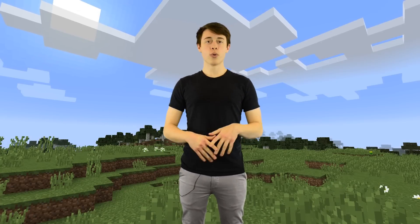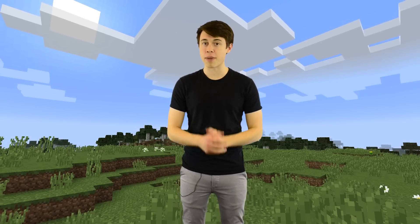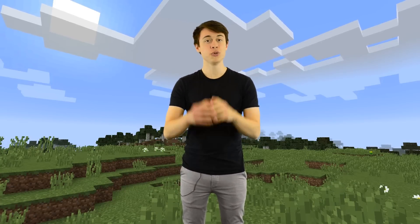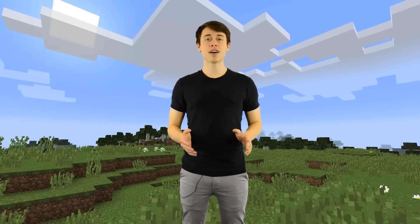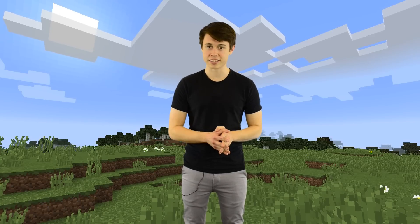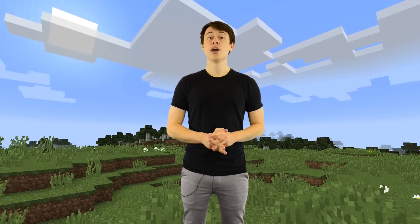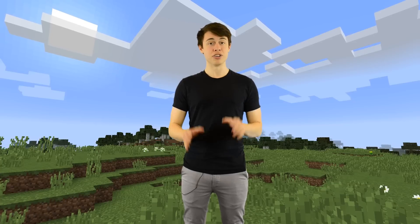Well then this course is going to be perfect for you. We're going to teach you how to make your very own Minecraft mods using Java. Java? You mean like coffee? Java is a programming language — a language the computer understands. Java is also the language that Minecraft is written in, so we're going to be writing code just like the developers of Minecraft.